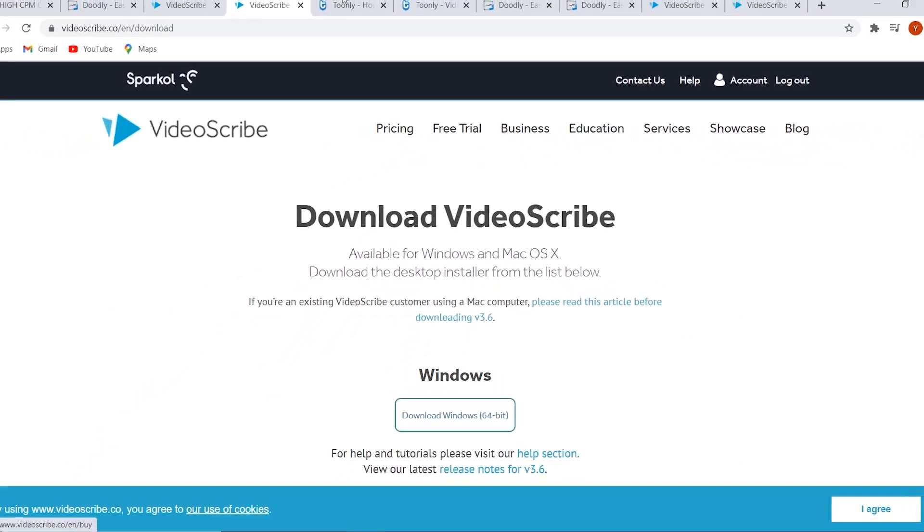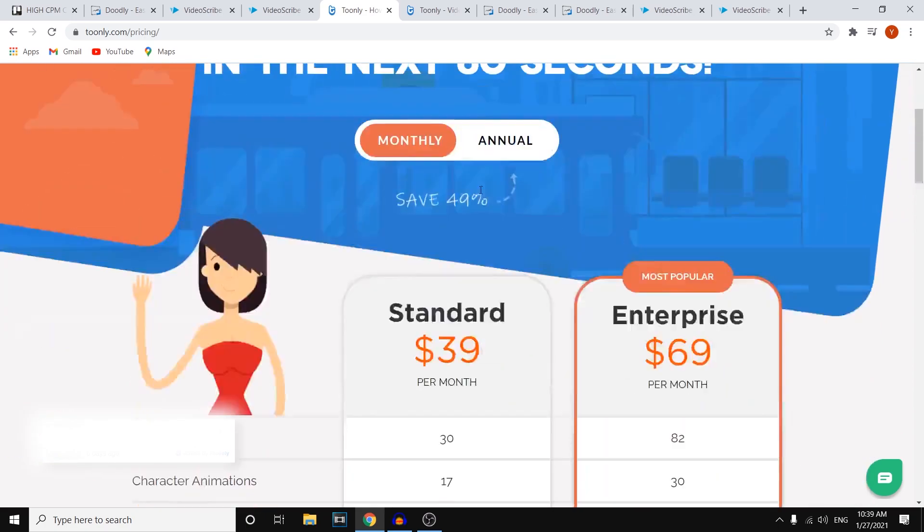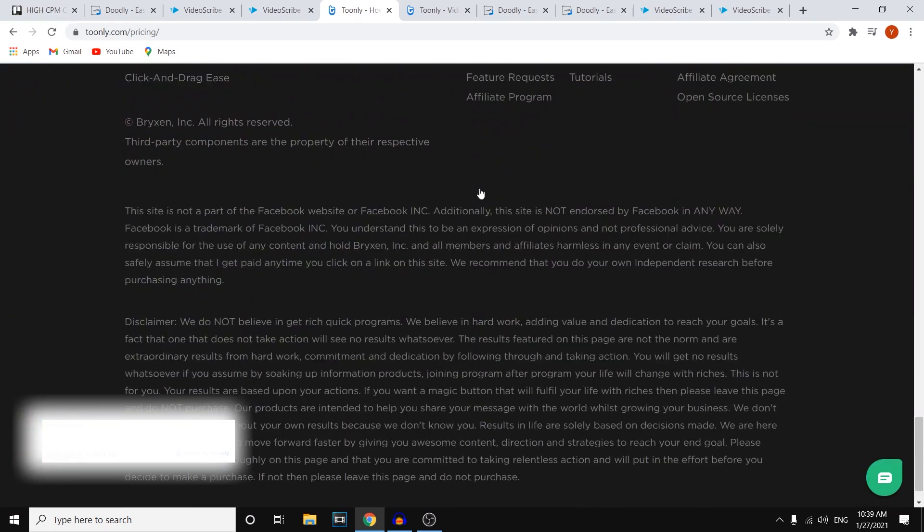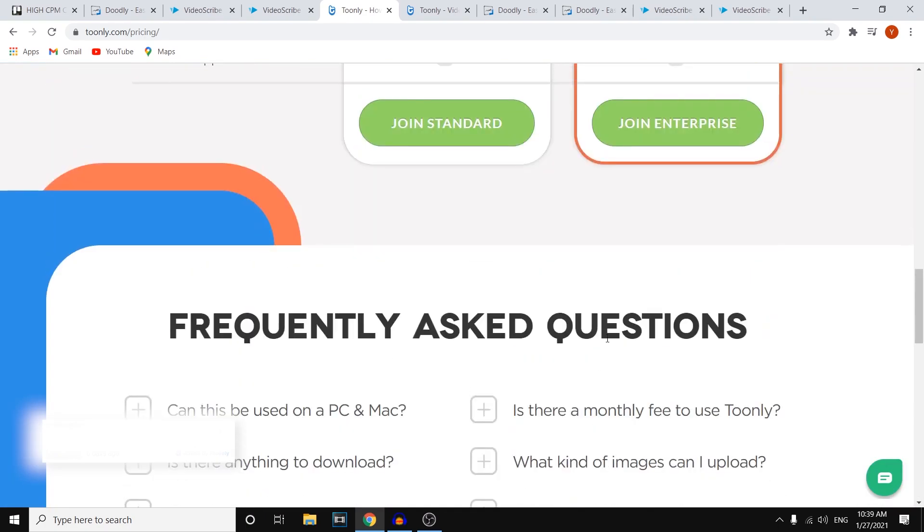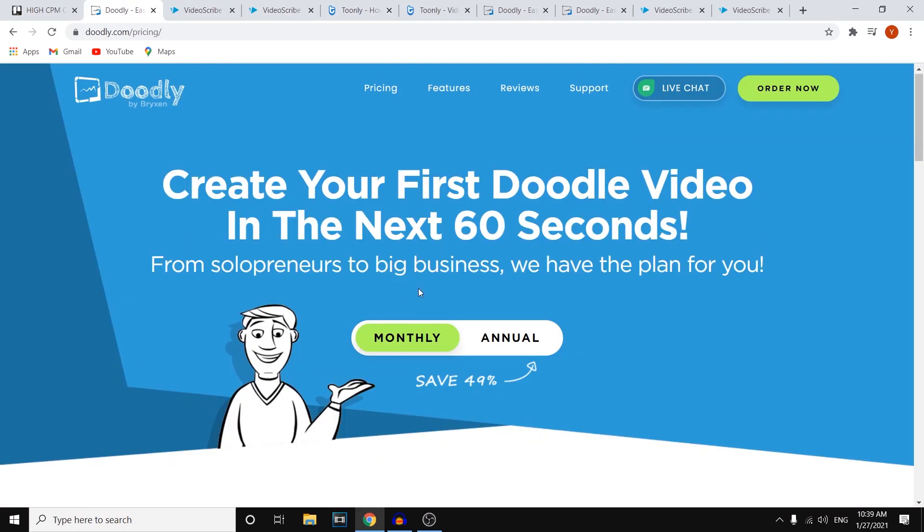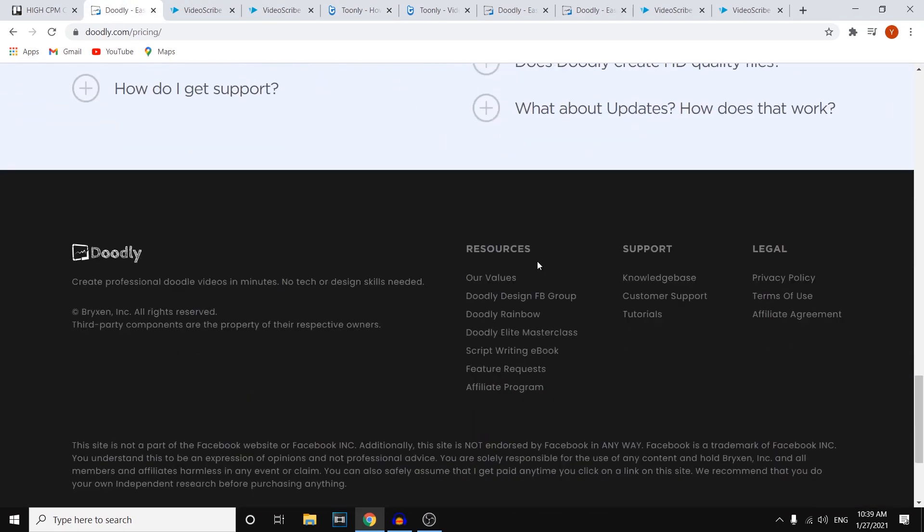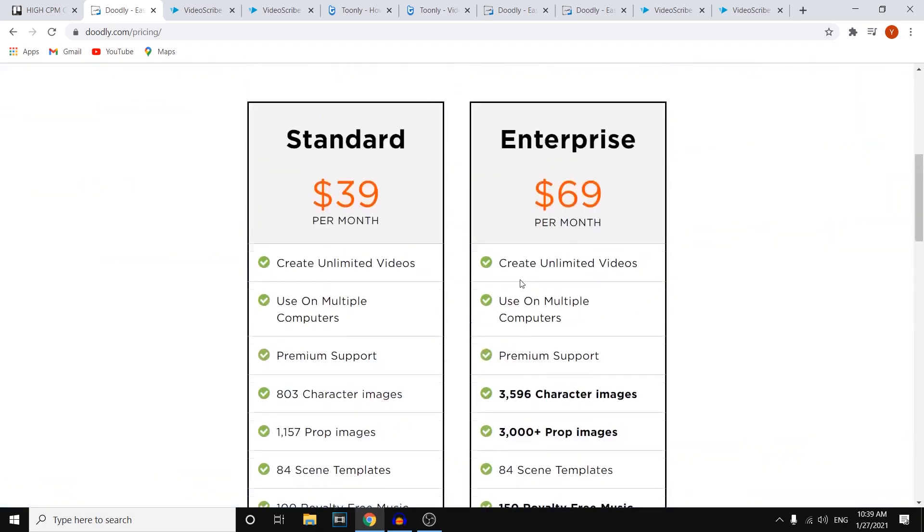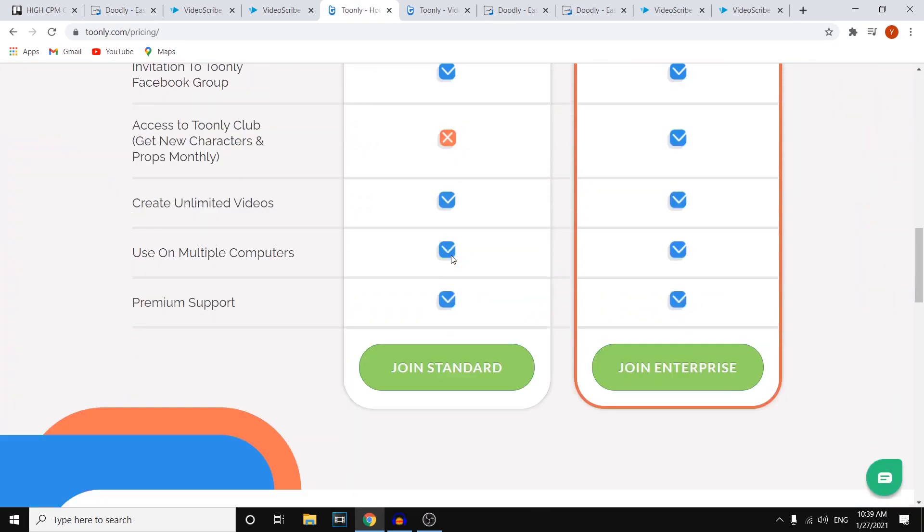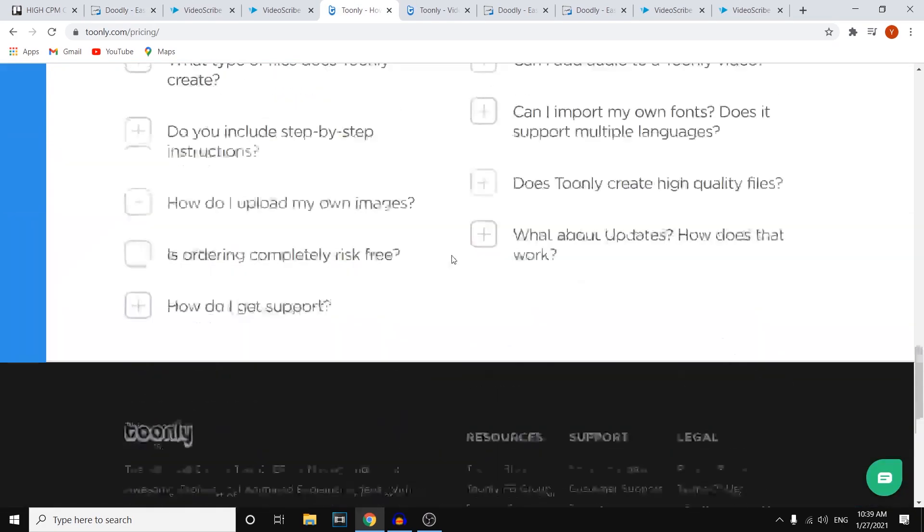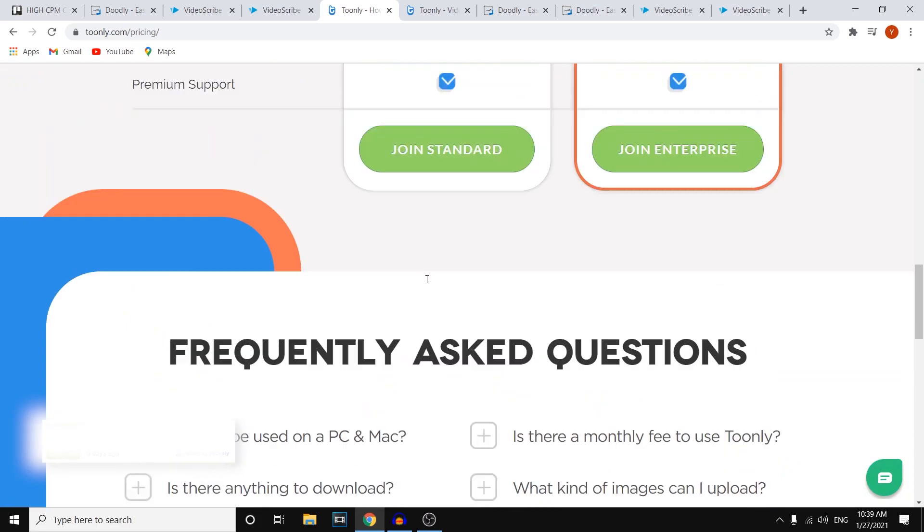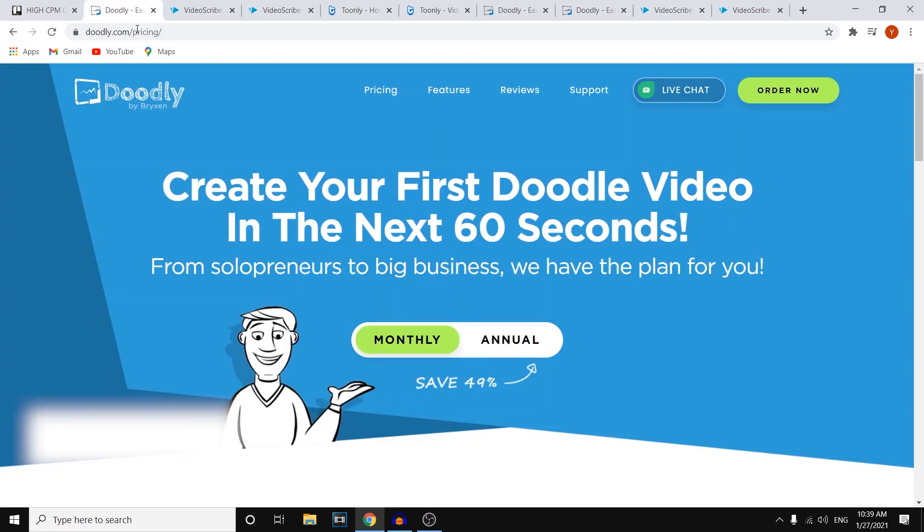Now if I go to Toonly, which is the only software left, once again I don't see any free trials. If I simply scroll down once again, you'll notice that the layout, the software, the websites are very similar to Doodly. Take a look at this. And so this is Doodly, and this is Toonly. So it's probably the same company behind the software or behind the website, the sales page. However, it does look pretty similar. Buy Brixen. Buy Brixen. There we go.